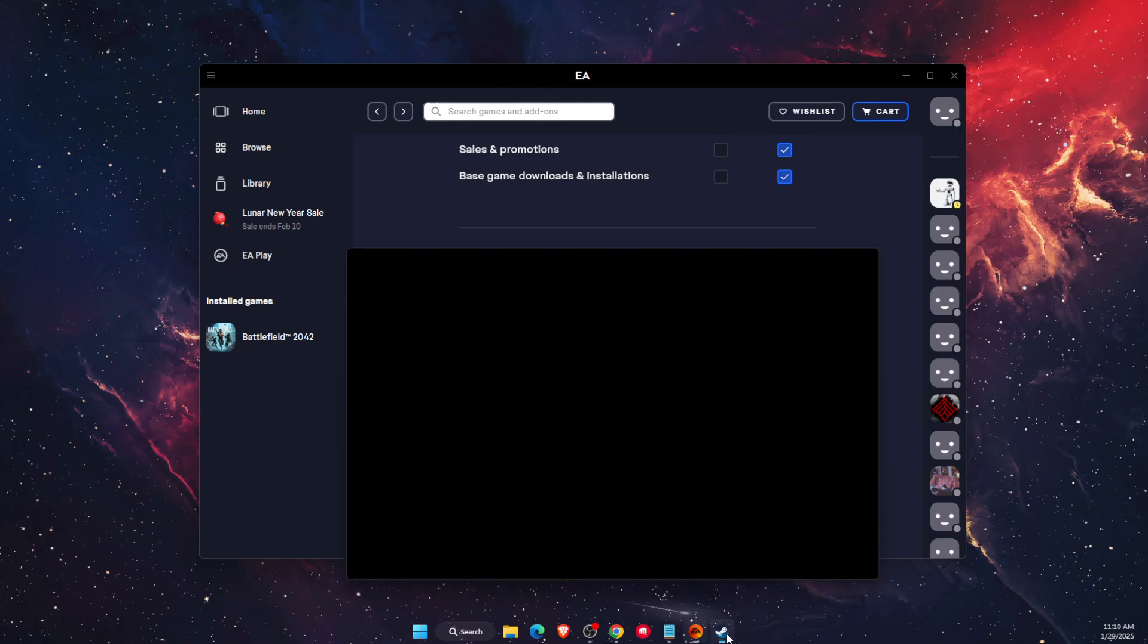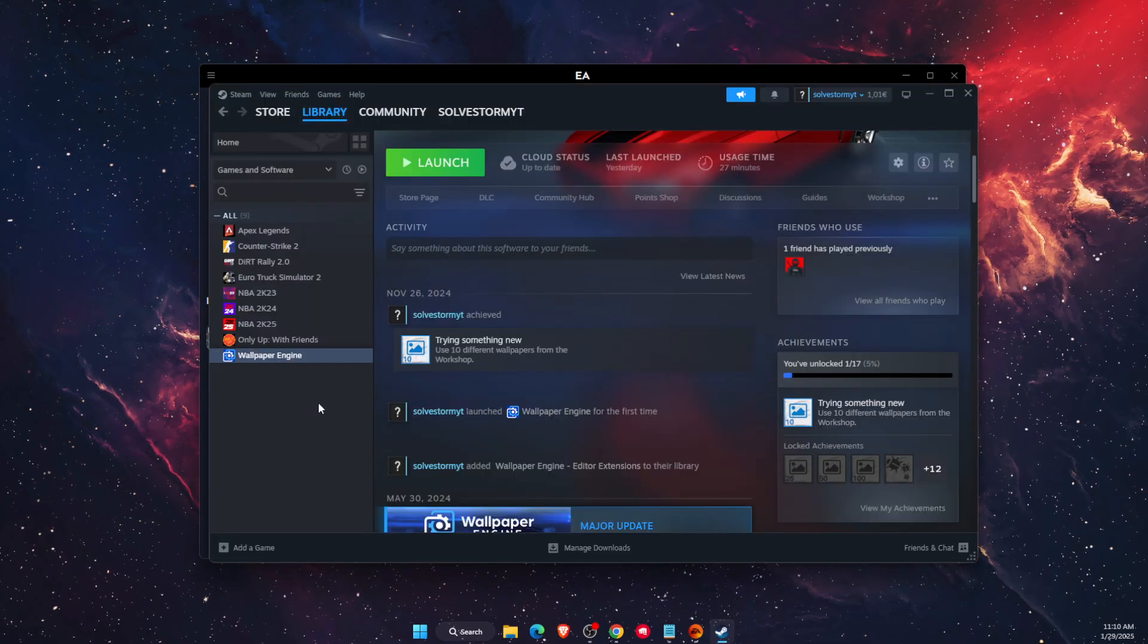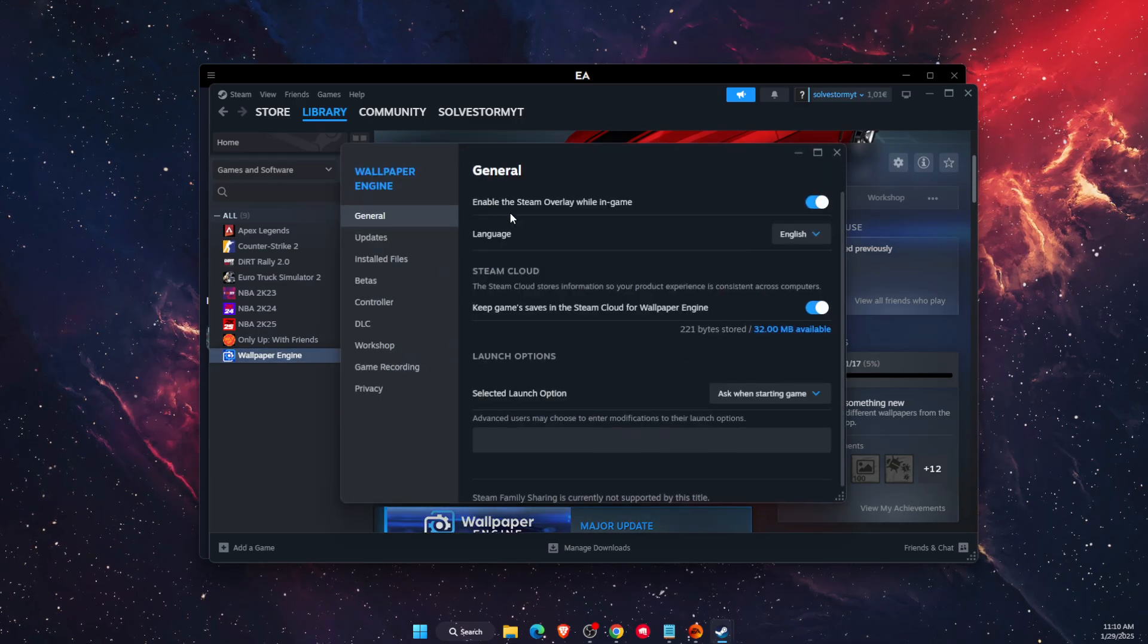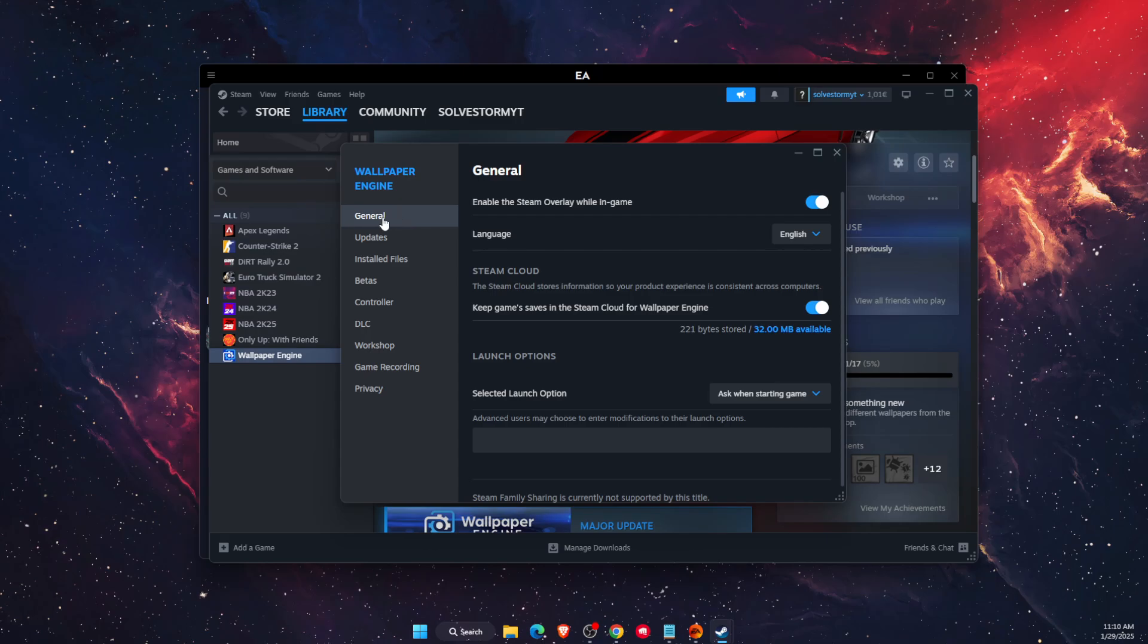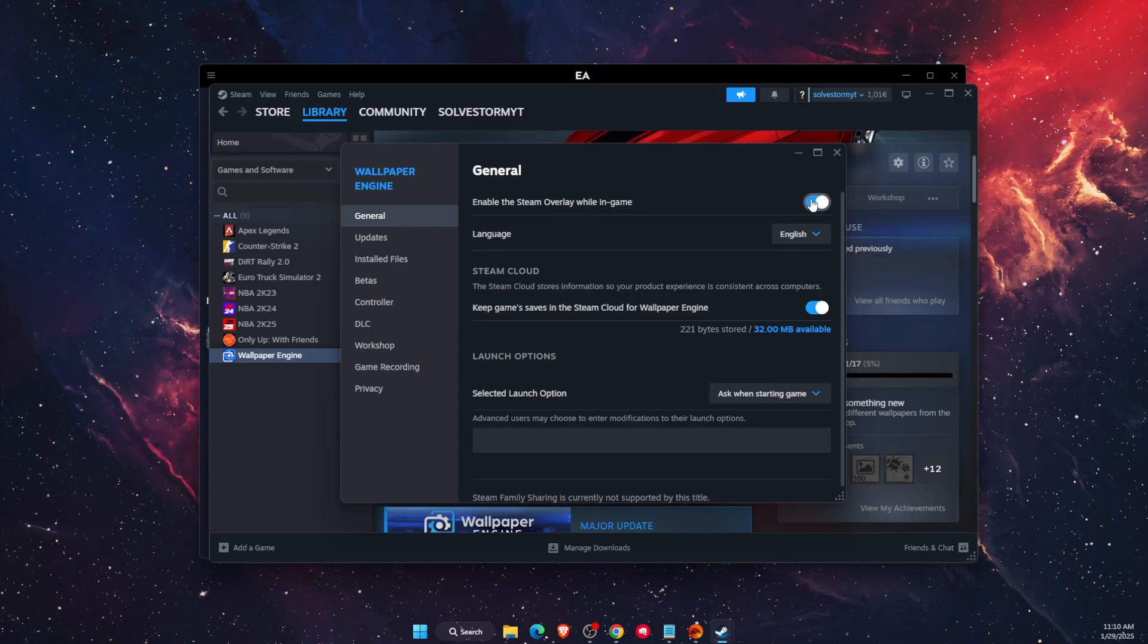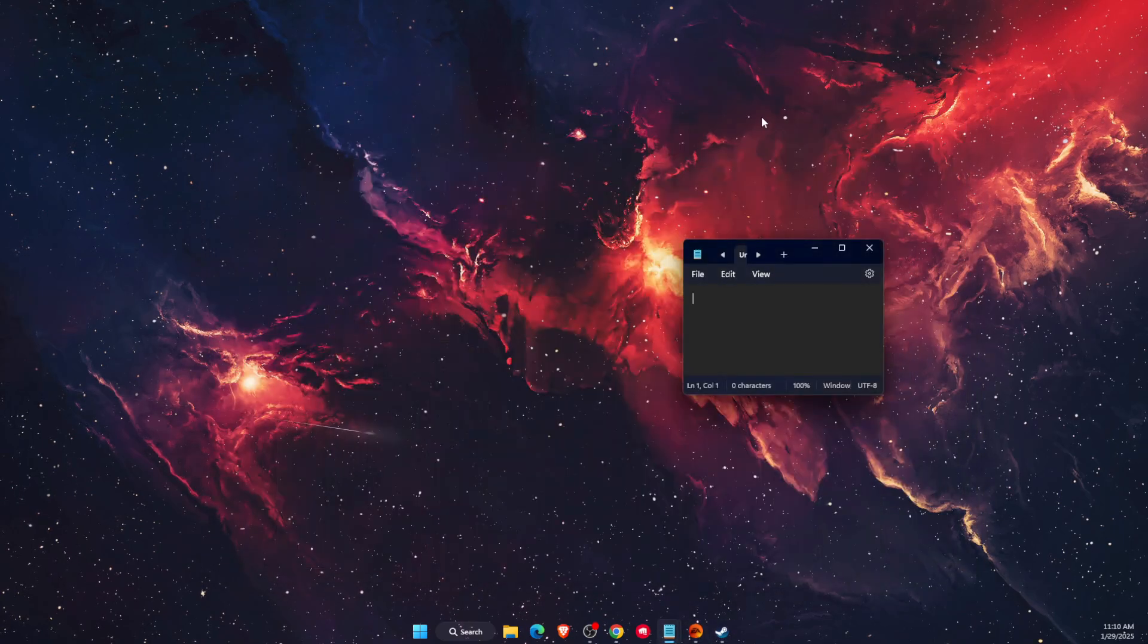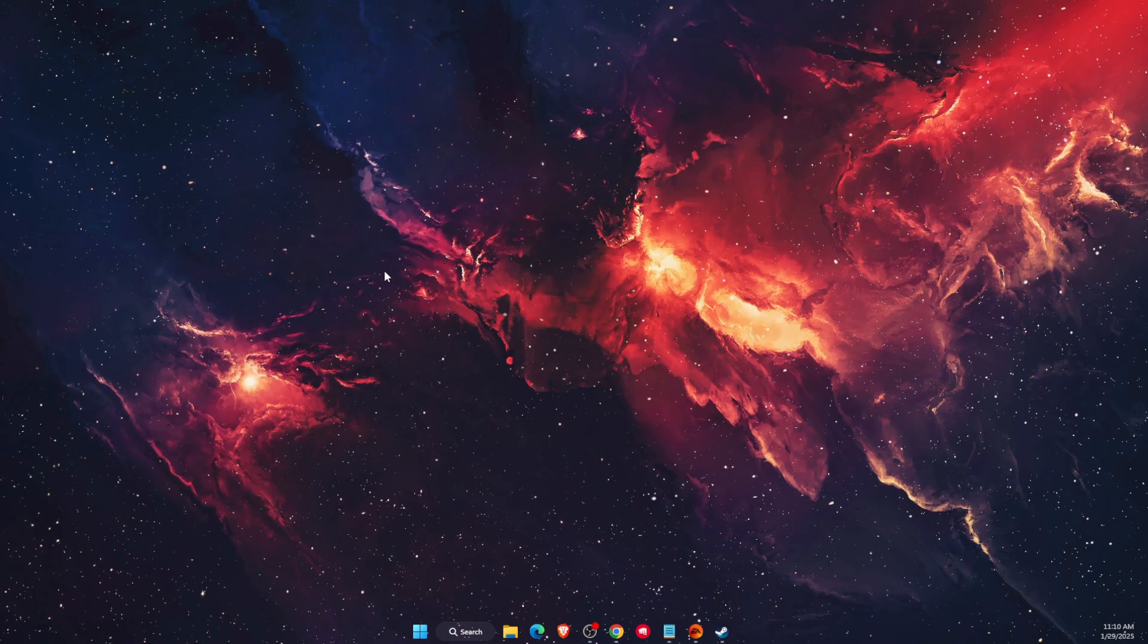On Steam it would be again by going to Properties of your Battlefield and then choosing General. 'Enable Steam overlay while in-game'—turn this off and check out if that fixed your problem. Now if that didn't fix the problem, a few things you can try is to go to Windows Defender Firewall.